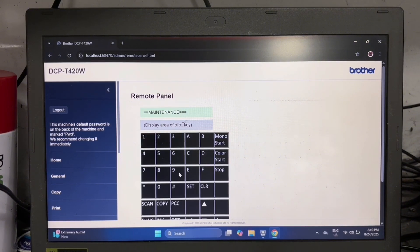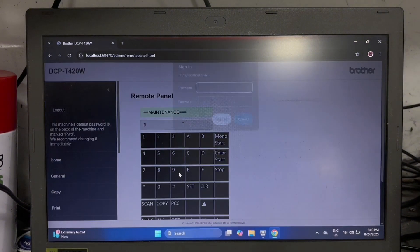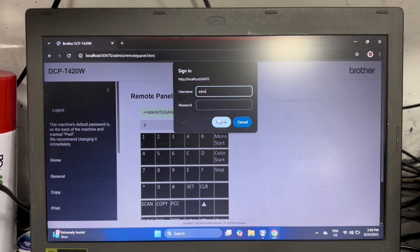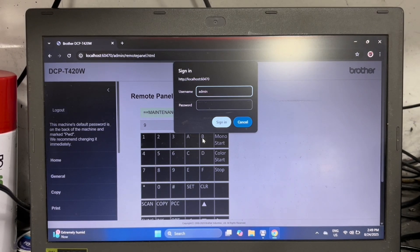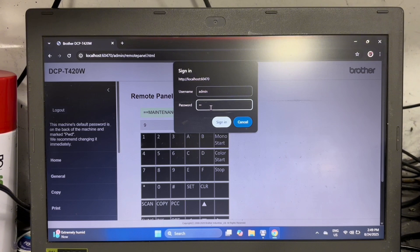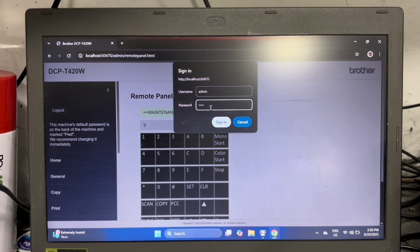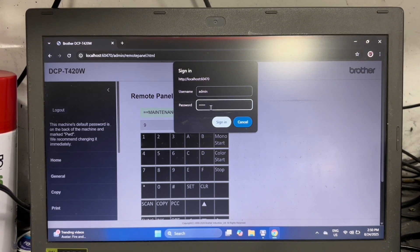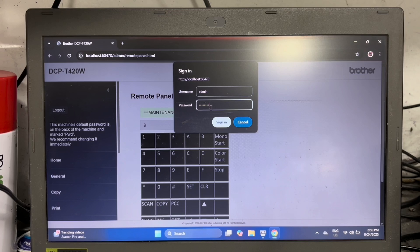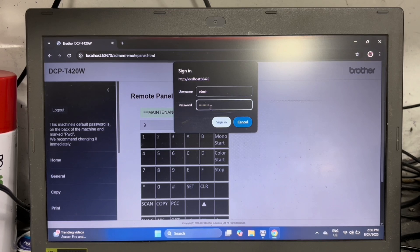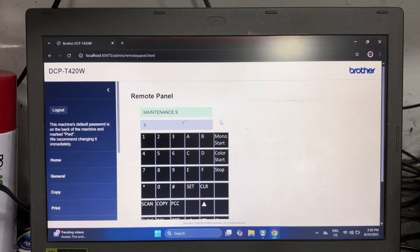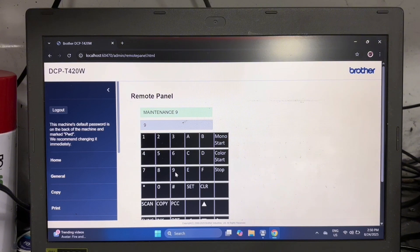Here you need to sign in as administrator. Type admin as the username and your printer password located at the back of your printer. Click sign in. Now you'll be able to proceed with entering the maintenance command code.